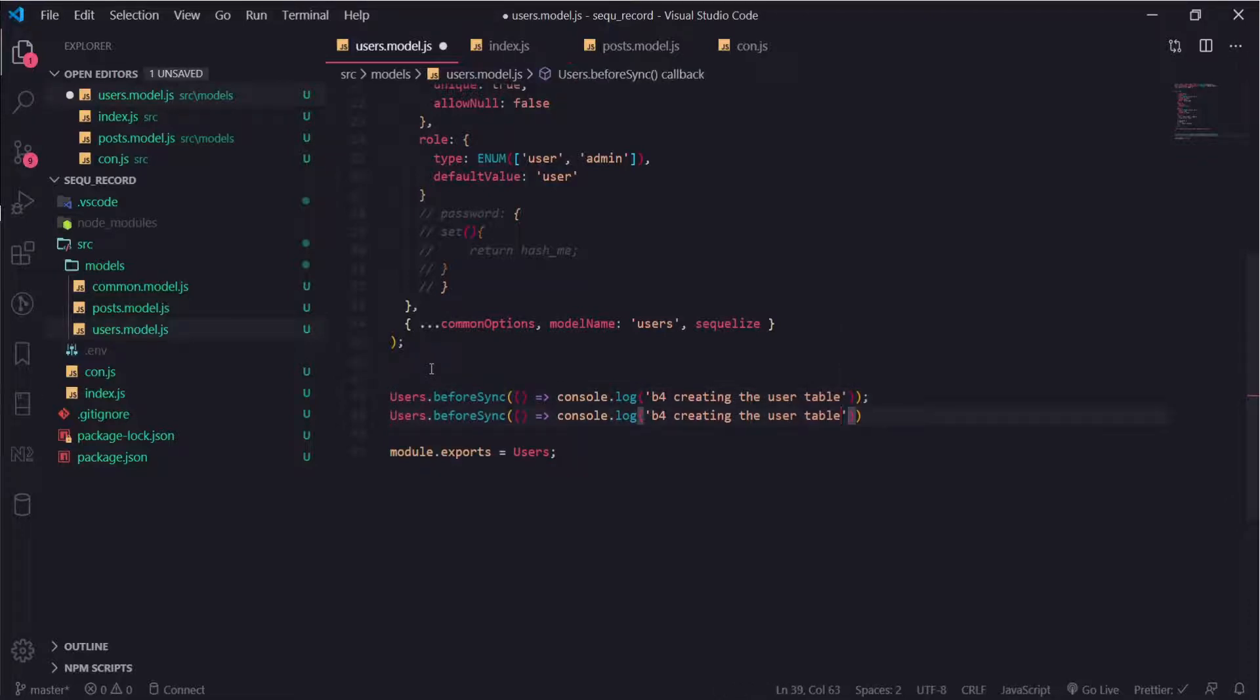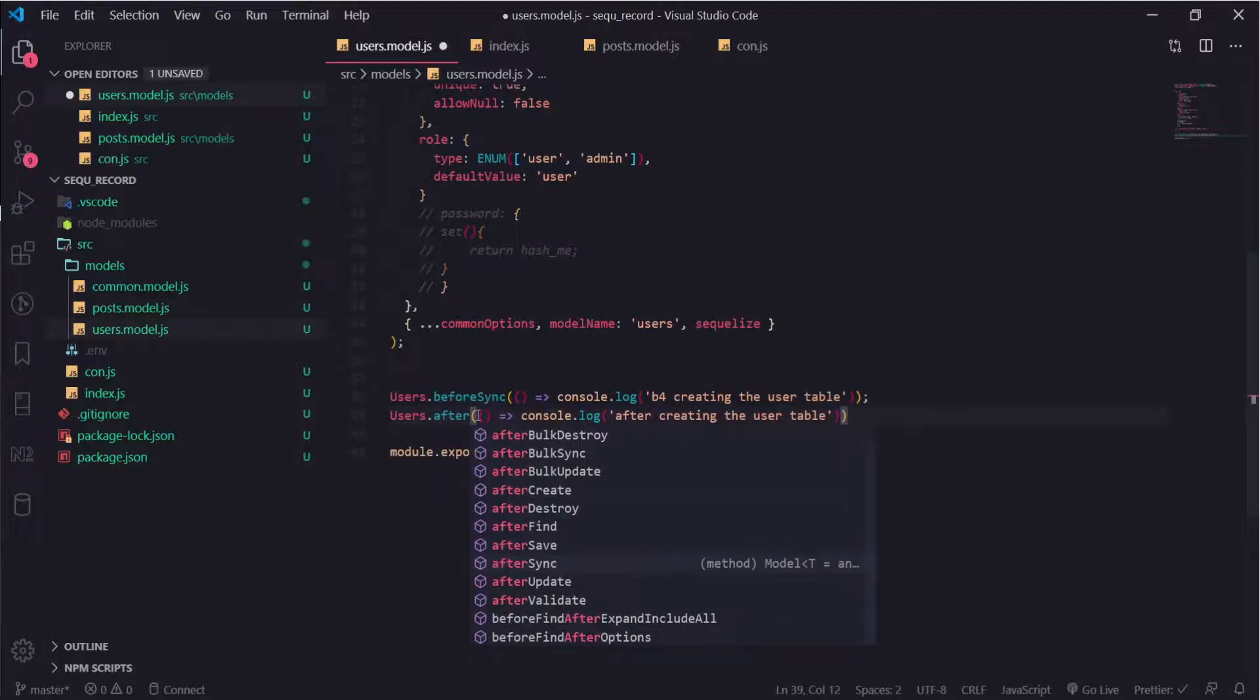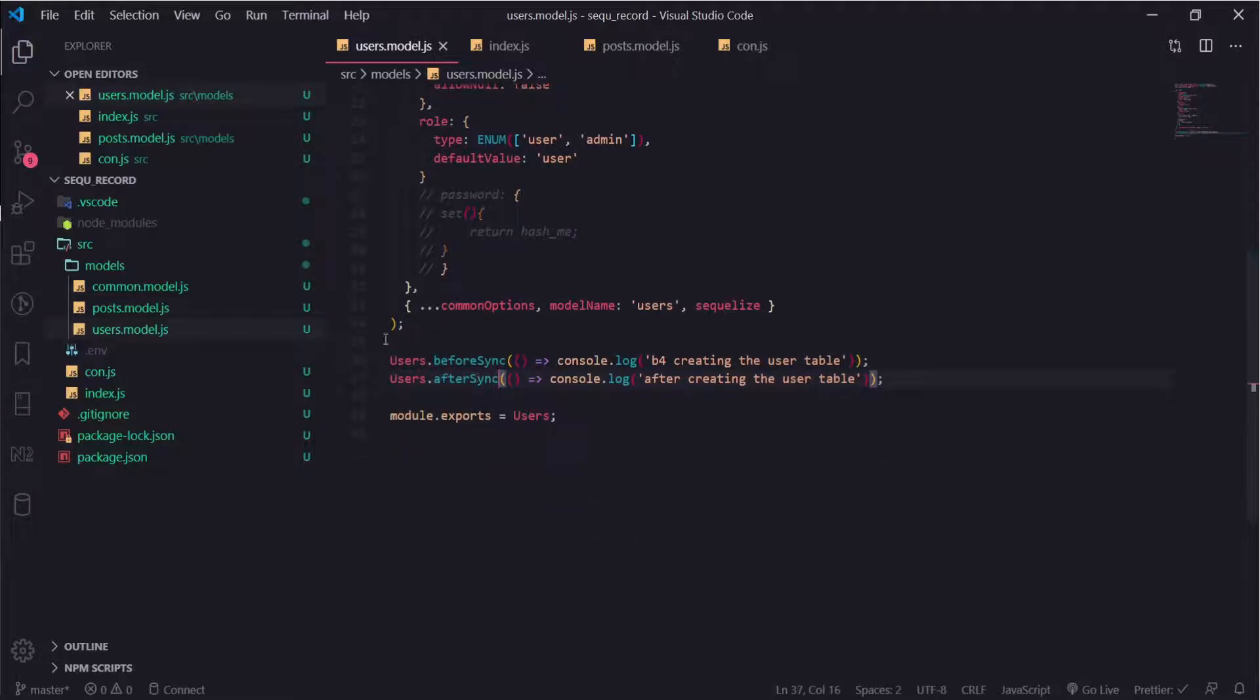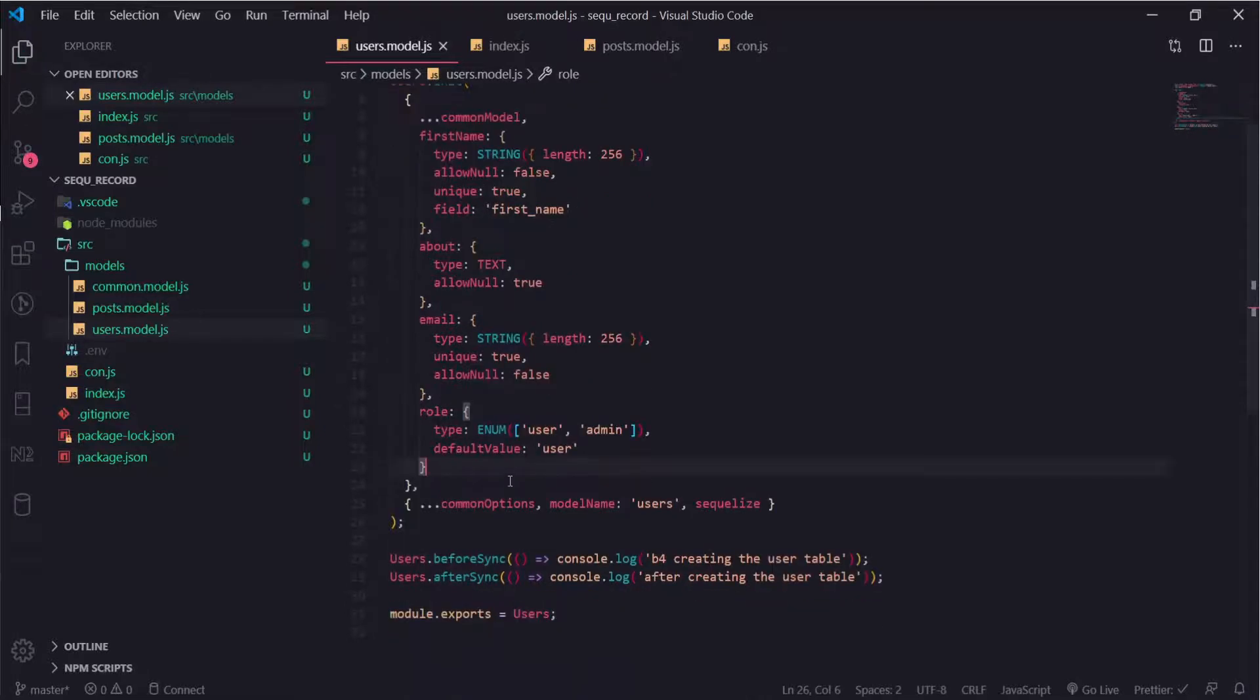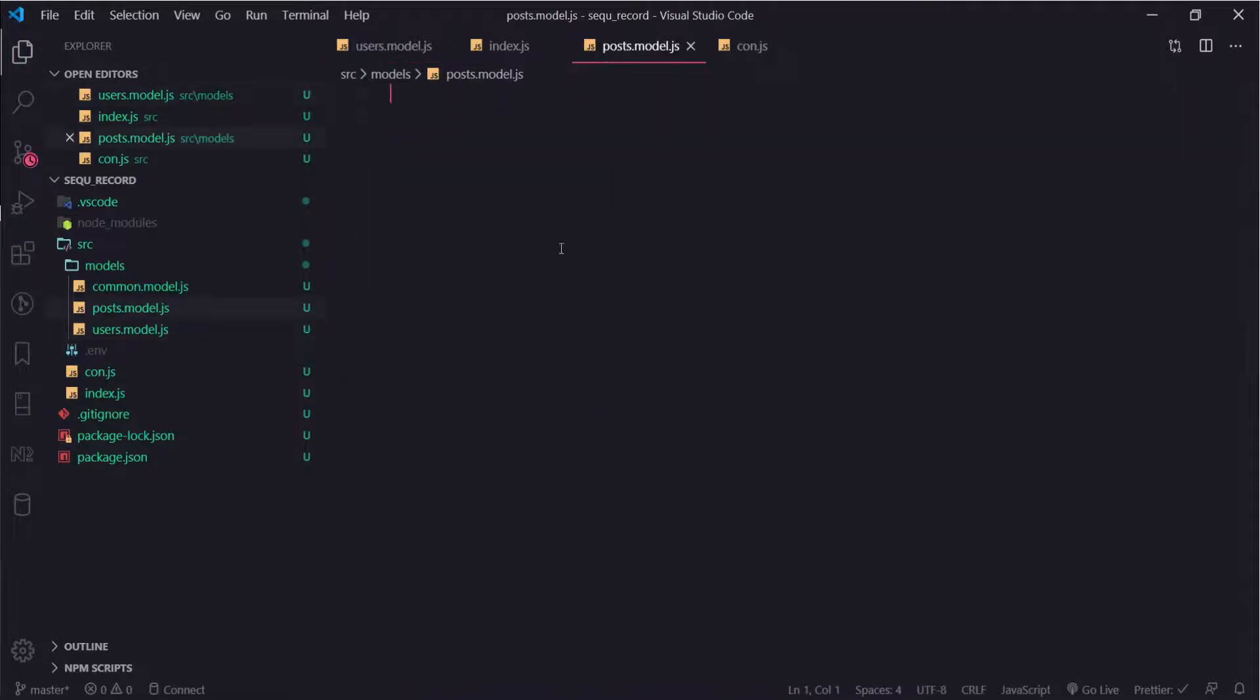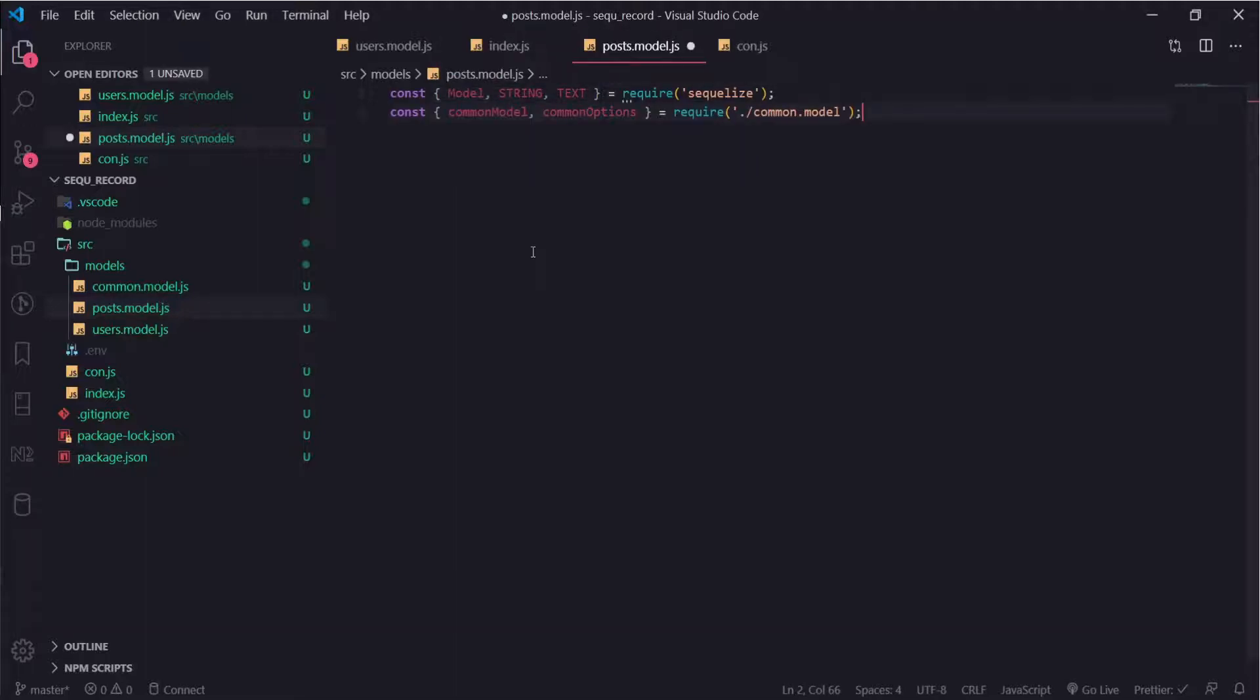Inside our posts we need to create that. I put it inside the models folder. I will import model, string, text, the common model, and the common options.